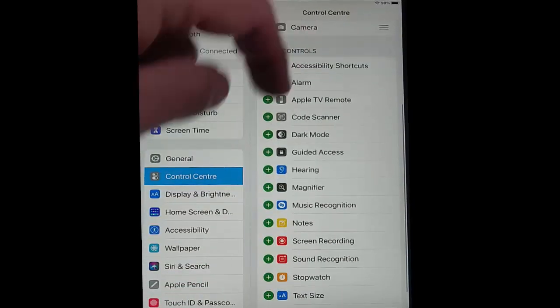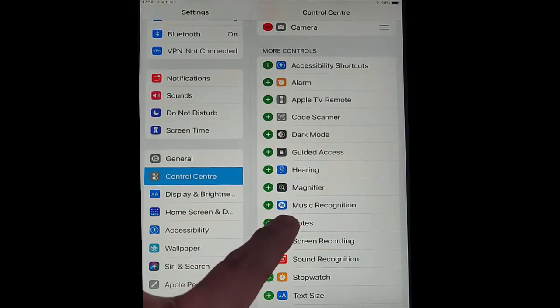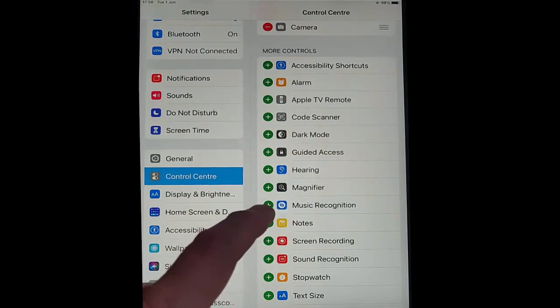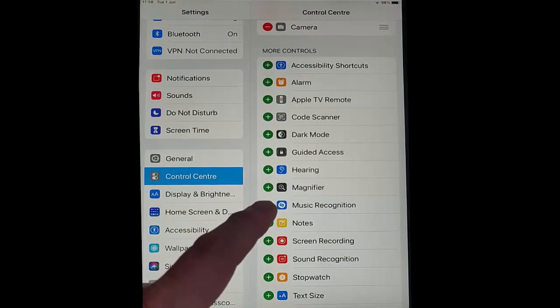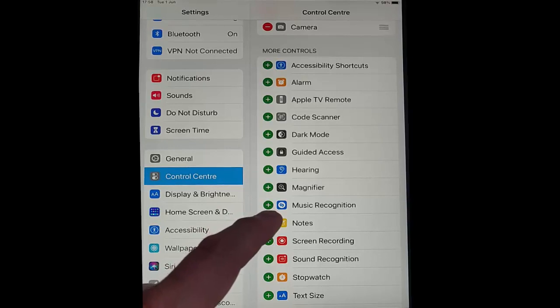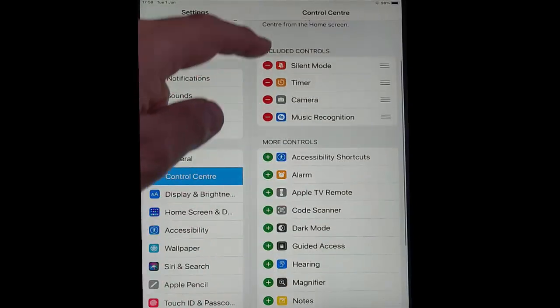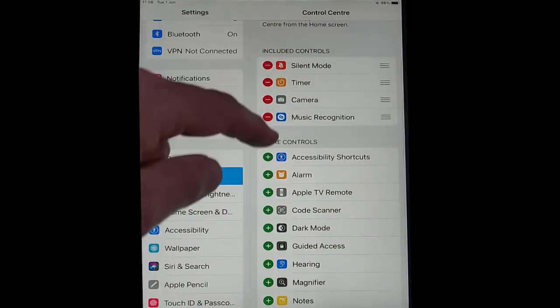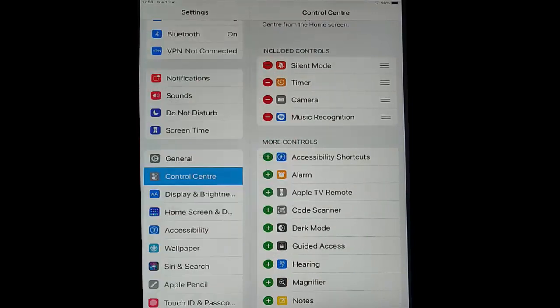Once you're in there, scroll up and find Music Recognition, and then just tap the little green circle just to the left of Music Recognition. It will then appear under Included Controls at the top there.